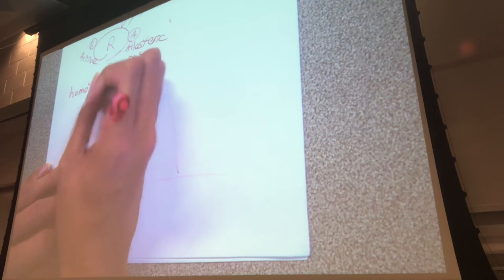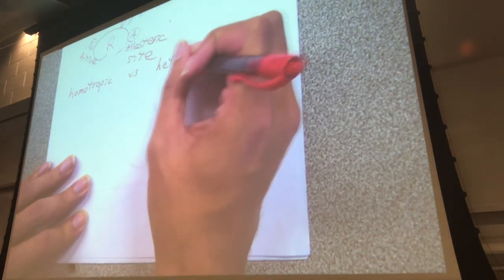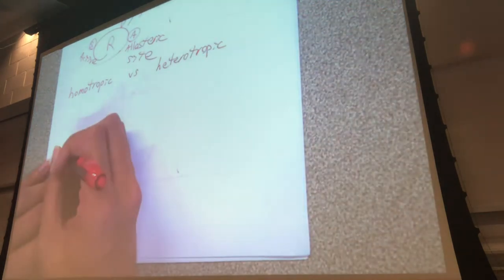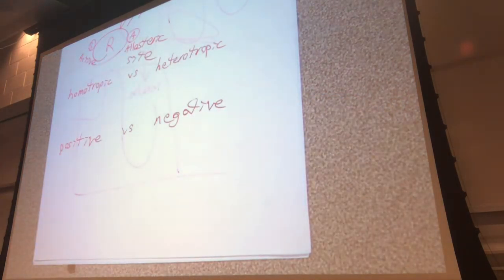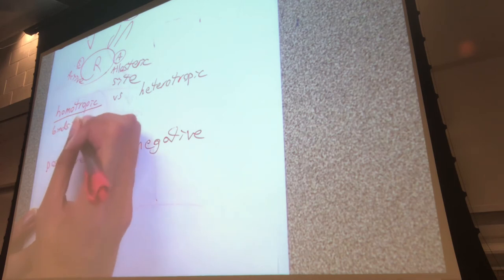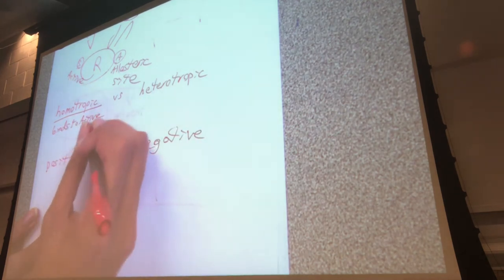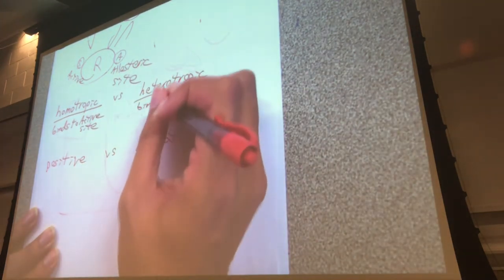You need to know what they mean by homotropic versus heterotropic and positive versus negative. These are categories of effector molecules. Effector molecules include substrates, activators, and inhibitors. If an effector molecule is referred to as homotropic, it means it binds to the active site. If it's heterotropic, it means it binds to an allosteric site.